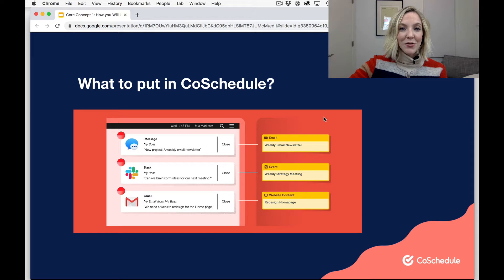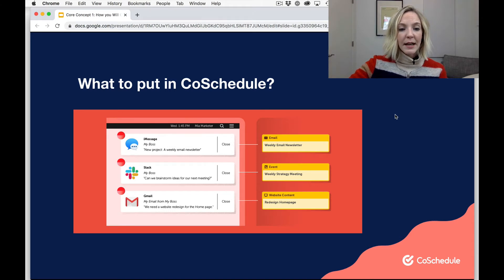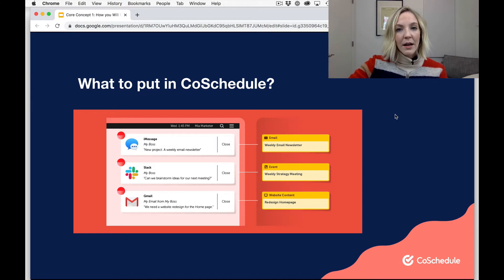Marketing projects get dropped on us from all sorts of different directions. It could be an email from your boss, or maybe the outcome of a meeting is a project that your team needs to execute. Also, people even stop by your desk and let you know, hey, I need a tear sheet by next week, or things like that. Every single time that a project like that gets dropped on your lap, you should put it in CoSchedule.